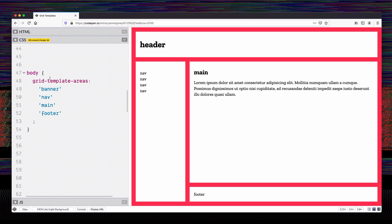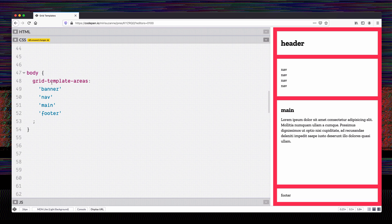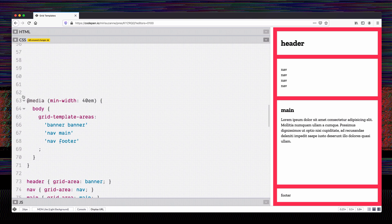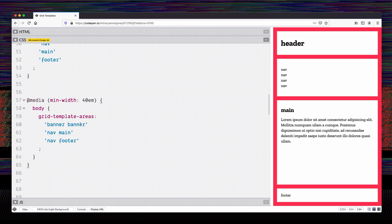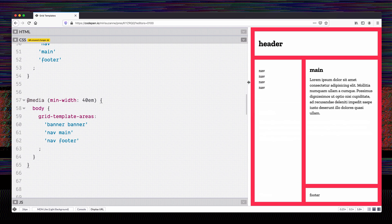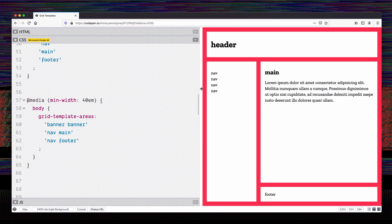I've defined our mobile layout here by just giving names to the four different areas we have in mobile: banner, nav, main, and footer. Then at a media query, all I have to do is change the structure of those areas — I've made banner go across two columns, nav in a single column, then main alongside nav, and then nav and footer side by side. You can see the banner goes across the top, nav comes down the side, and main and footer fill in the gaps. When we extend our window, that's exactly what we see happen.